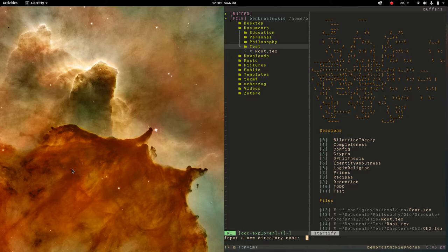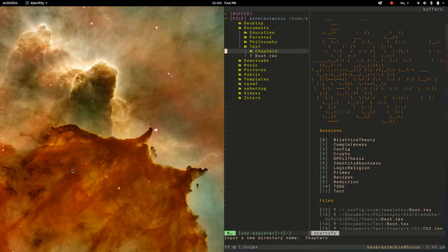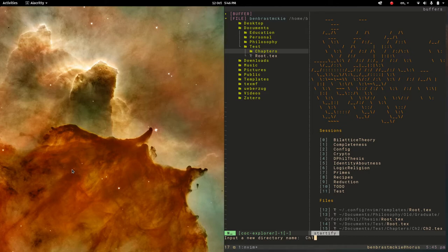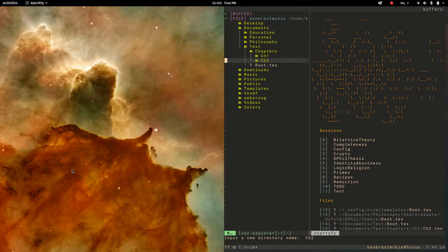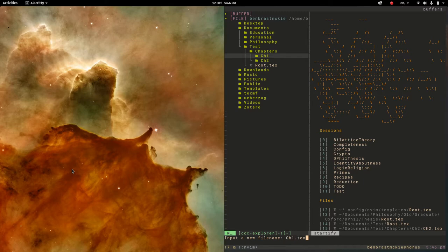I'm also going to create a folder for chapters and then inside chapters I'm going to create chapter 1 and create chapter 2, and then inside chapter 1 I'm going to do lowercase a for chapter 1.tex, so creating a file.